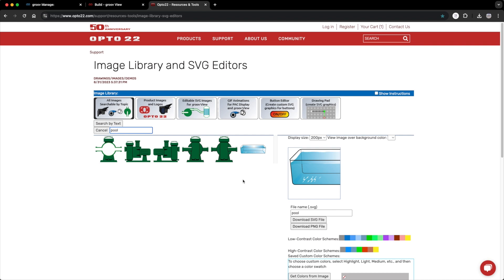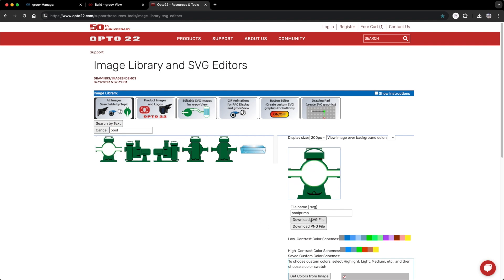While I'm here, I also see the pool pump that I want to use. So I'll select that and hit download.